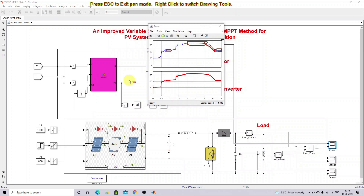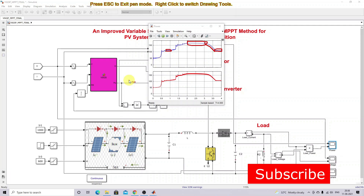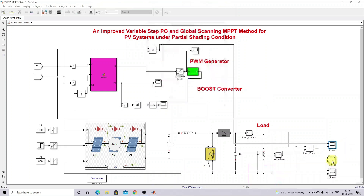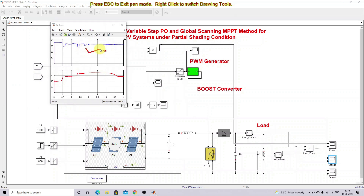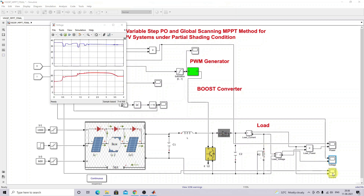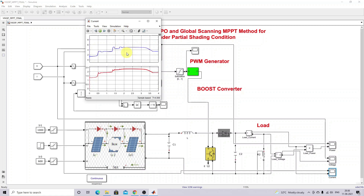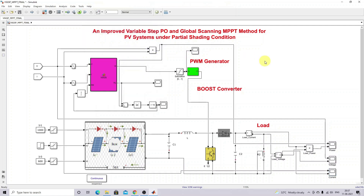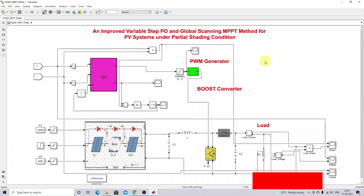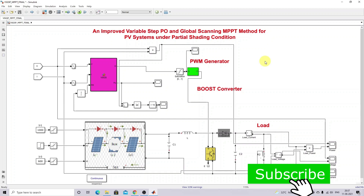This is the working of this model. You can see the different waveforms: this is the PV voltage waveform, this is the PV current, and this one is the load current. This is the working of the Variable Step P&O under Global Scanning MPPT method for PV system under partial shading condition. Thank you.